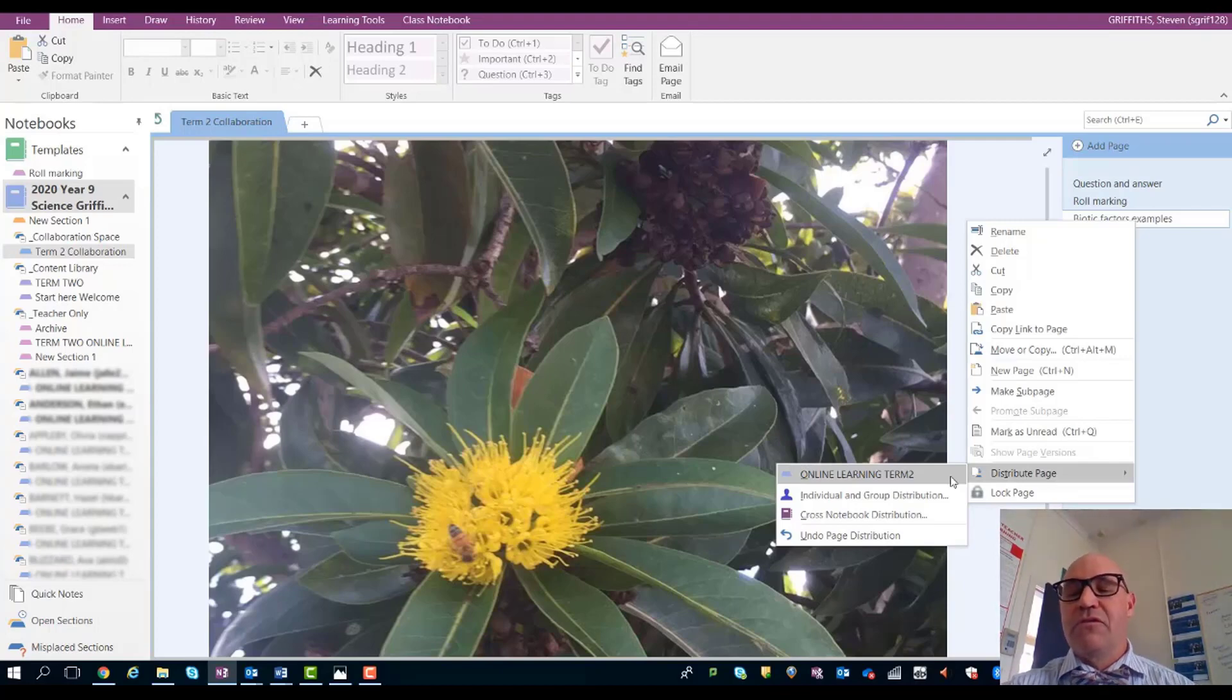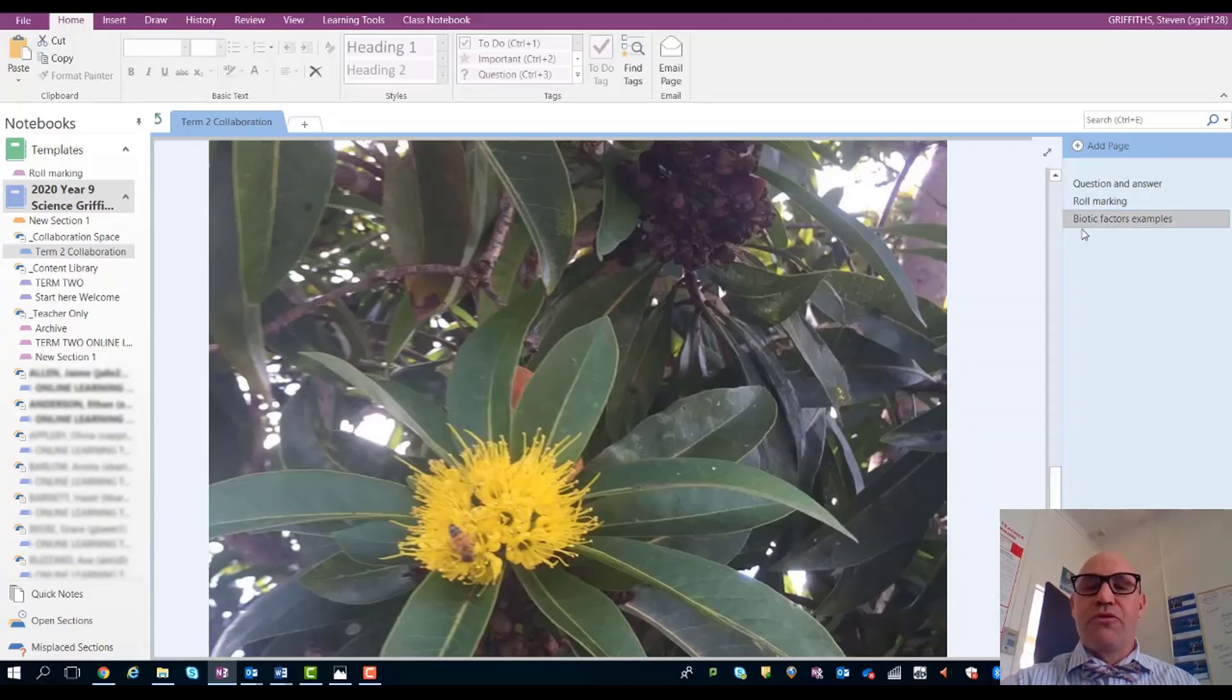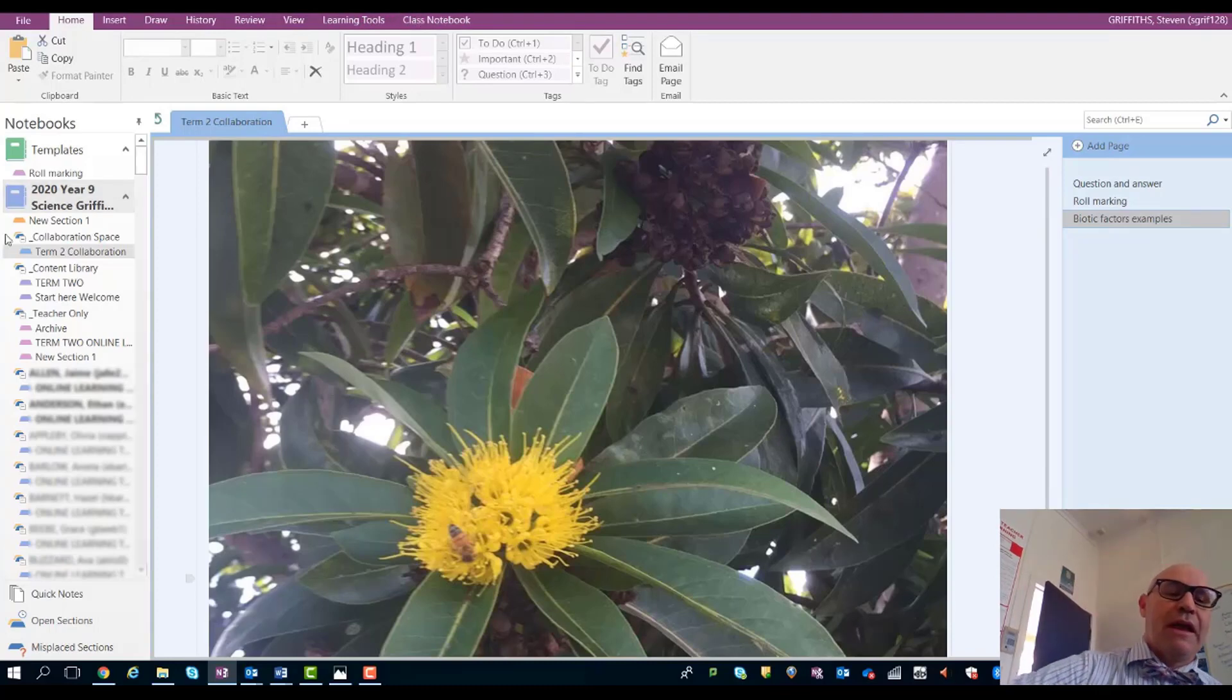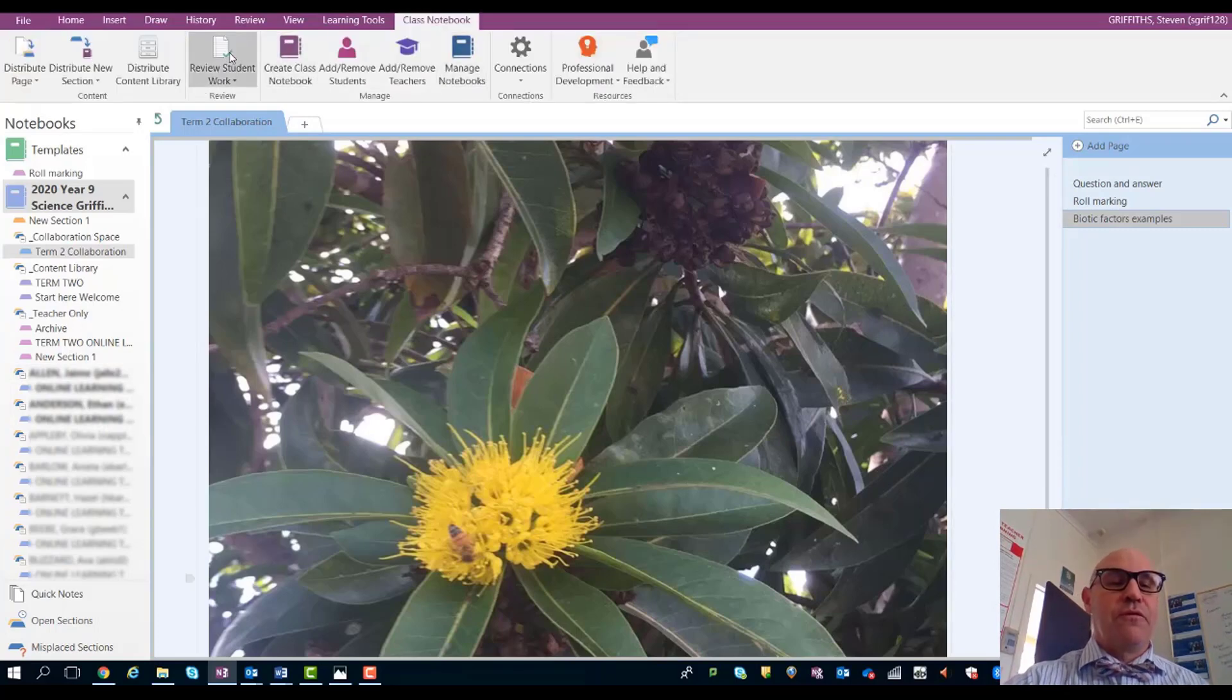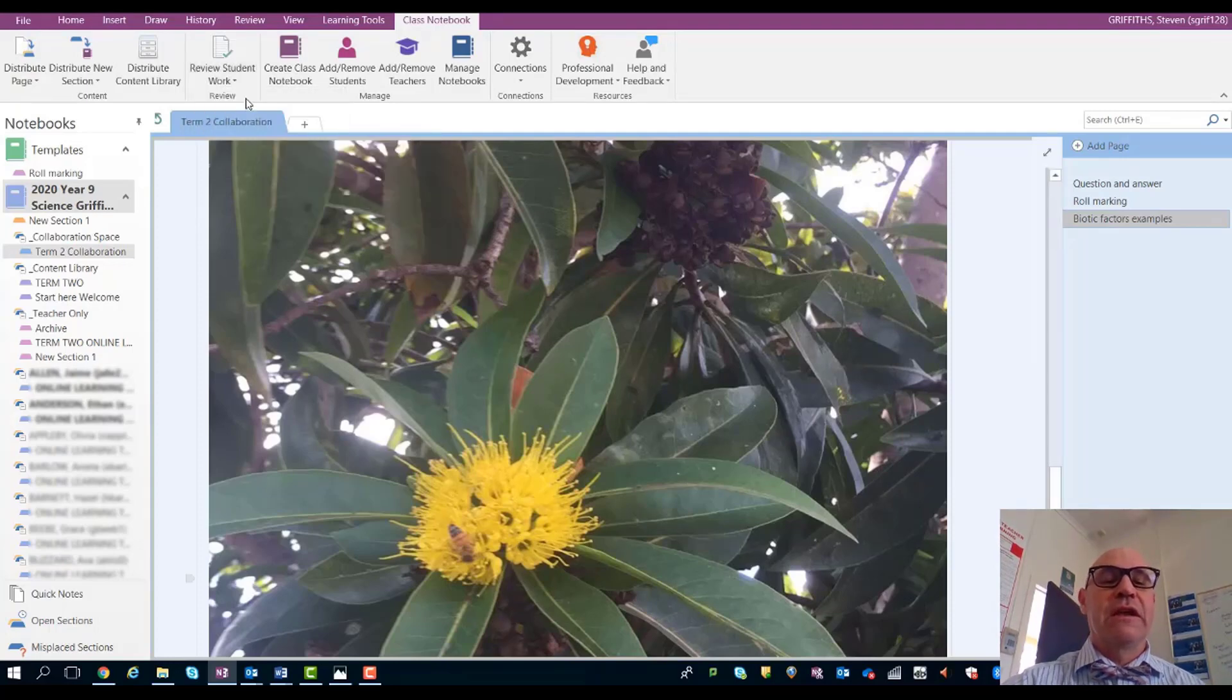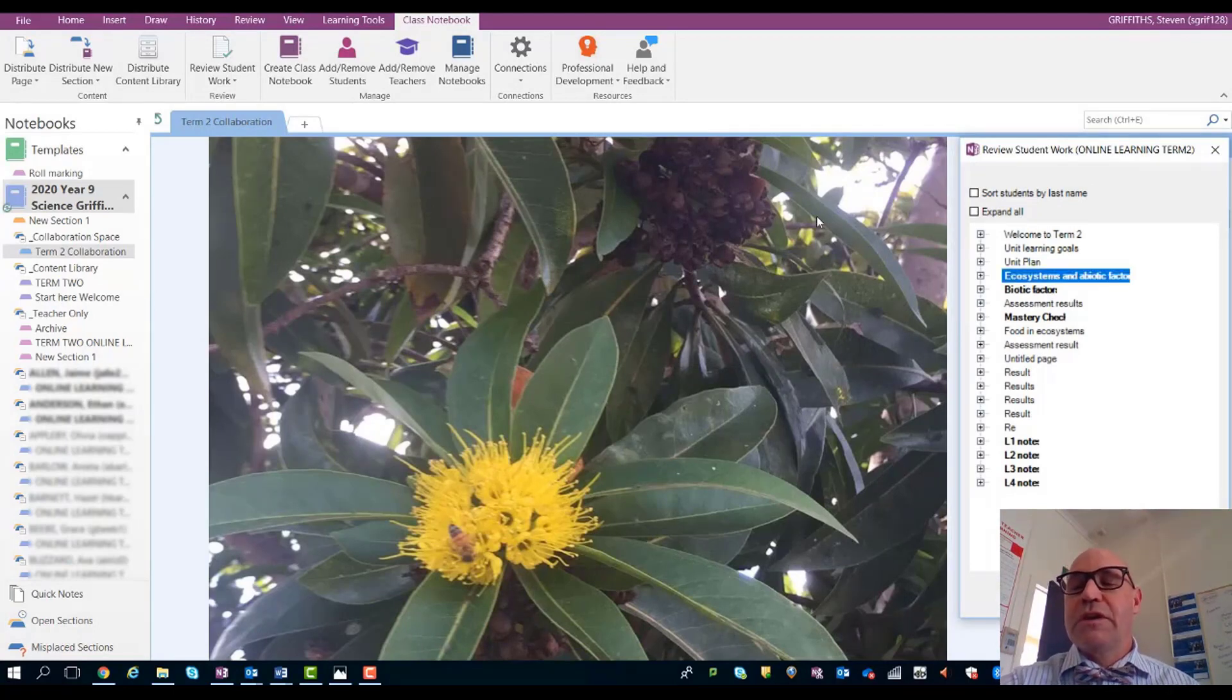Another thing that's really helpful is to be able to review the students' work without having to open up every one of these individual folders. Go to class notebook and review student work, and select the folder you want to be looking in. We want to have a look—we've got students who have done work in this folder here—so we open this one up.